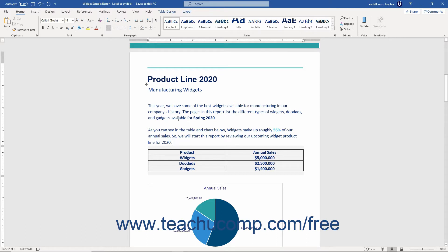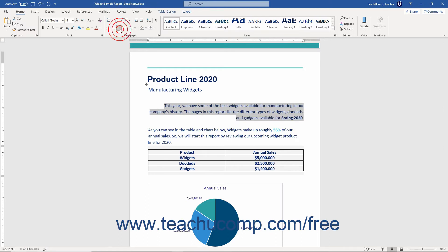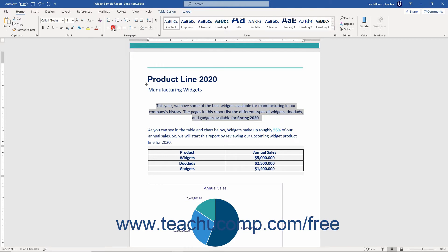By default, Word aligns paragraphs to the left. You can change this alignment so that the right sides are symmetrical. This is called right alignment. You can also align them so that the lines are centered with even space on both sides. This is called center alignment.